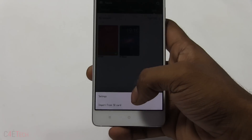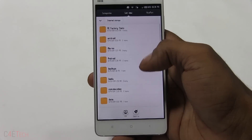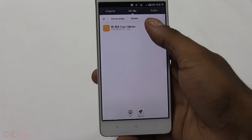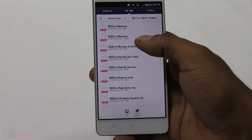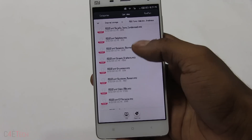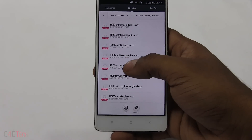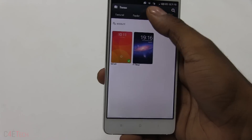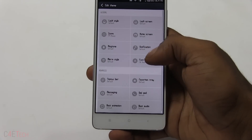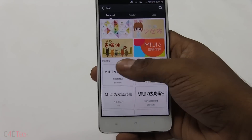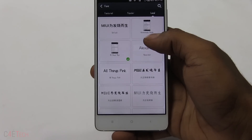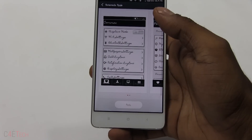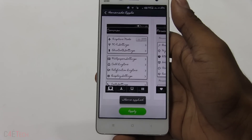Just to demonstrate again — go to Local, Import from SD Card, go to Downloads, and import another .mtz file. Let's take something random — 'Homemade Apple.' Once imported, go to Category, Edit Theme, Font, and under Local it shows up. Select it, hit Apply, and there you go, it's applied.